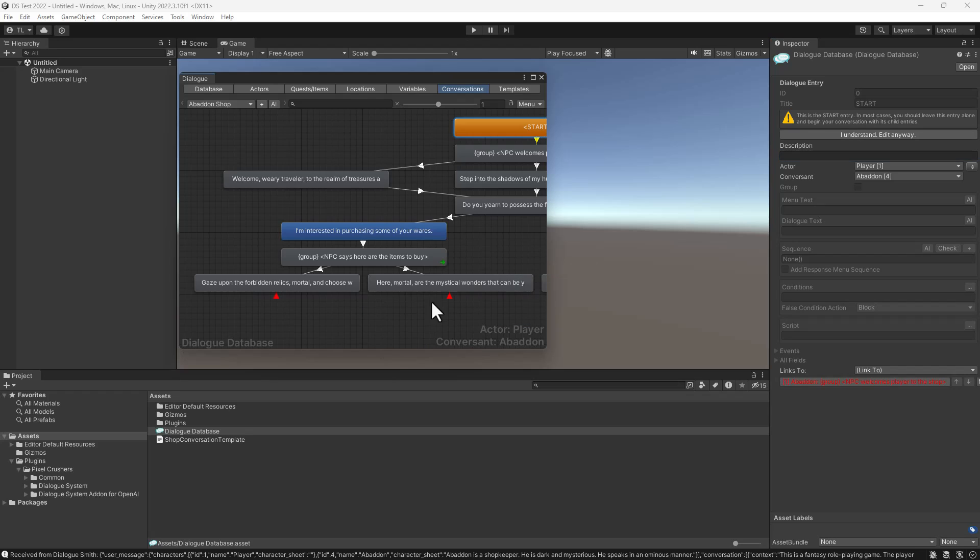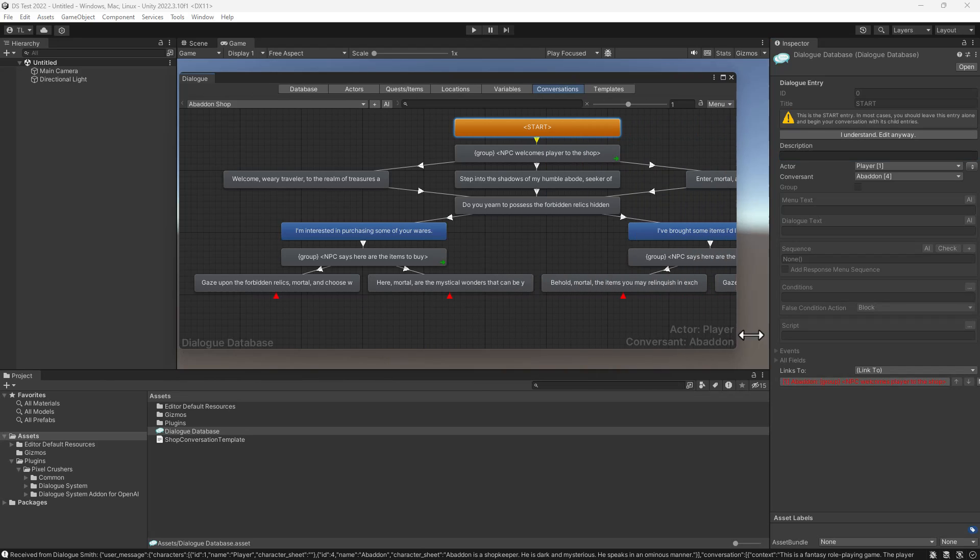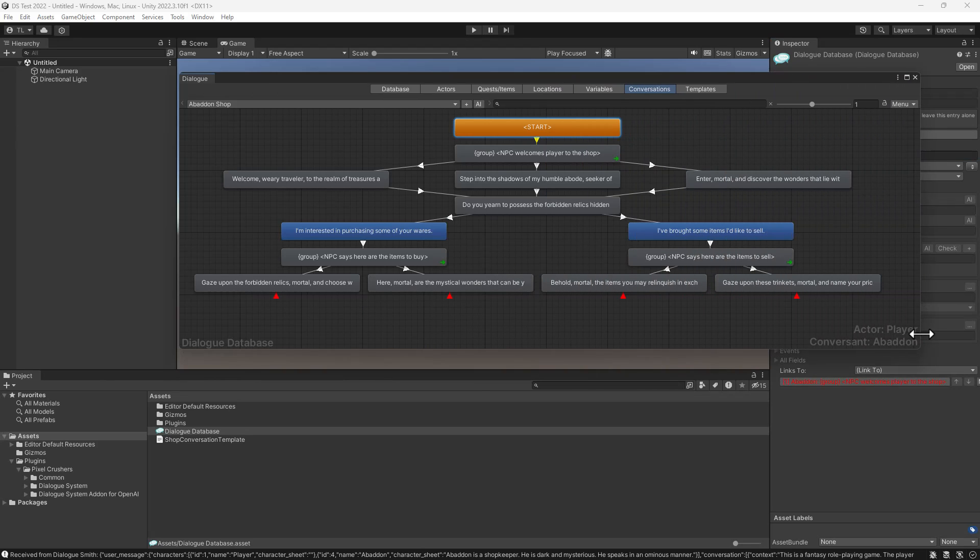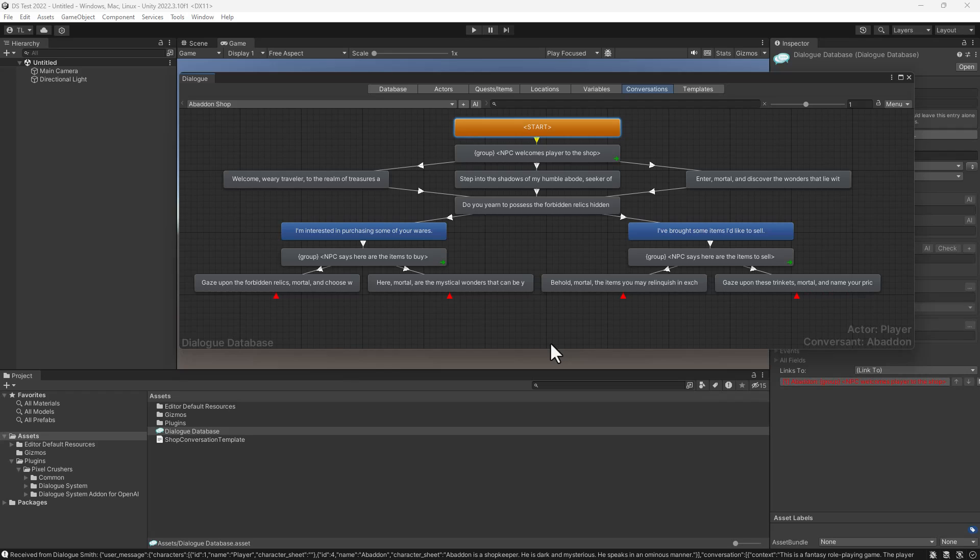In this video, we used Dialogsmith to quickly create two conversations with very different tones. I hope this video has shown you how Dialogsmith can speed up your dialog creation while giving unique character to your conversations. Thank you very much. Thanks for watching.